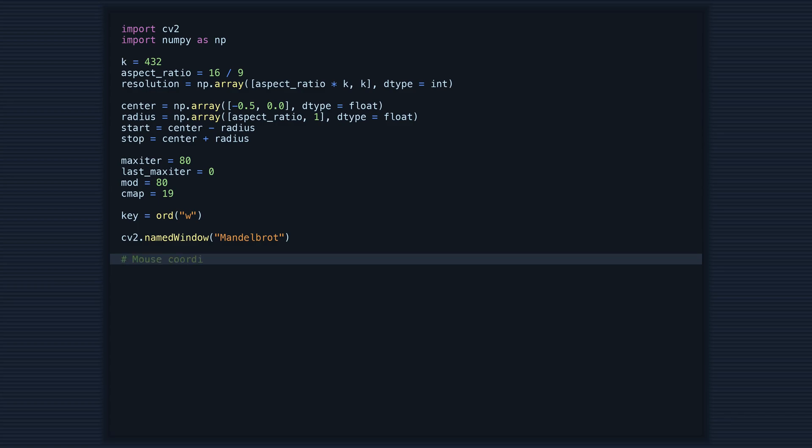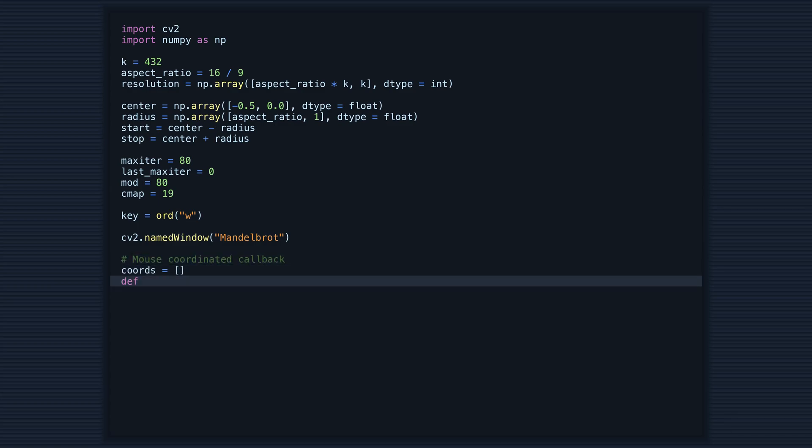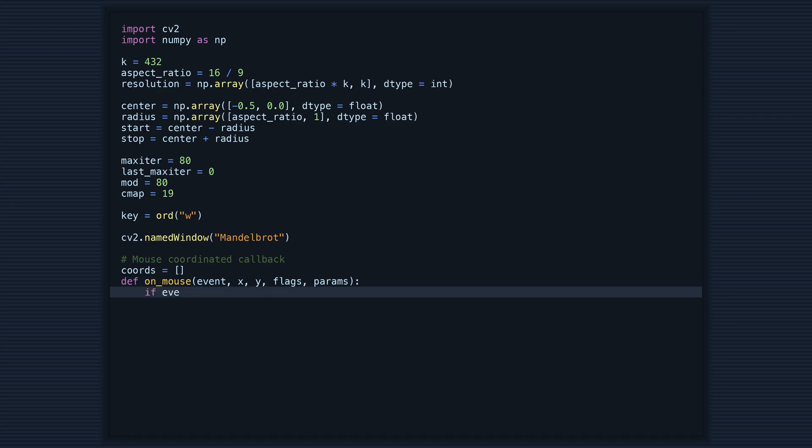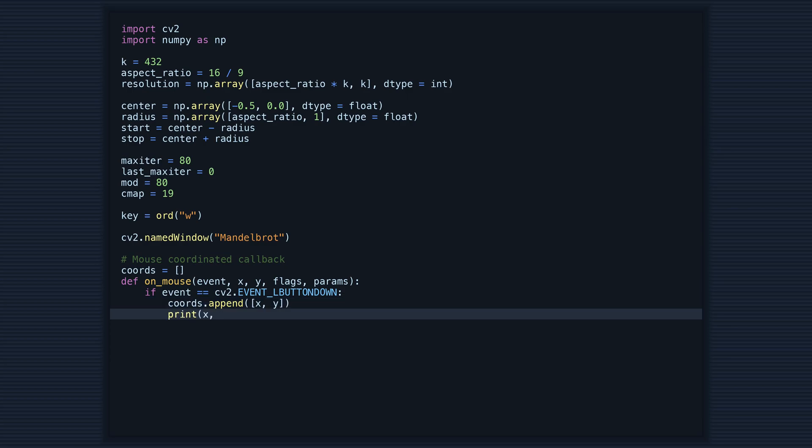Next, we'll add the mouse callback function, which will allow us to get the coordinates of a mouse click on the window. This will be useful later when we want to move around the Mandelbrot set.